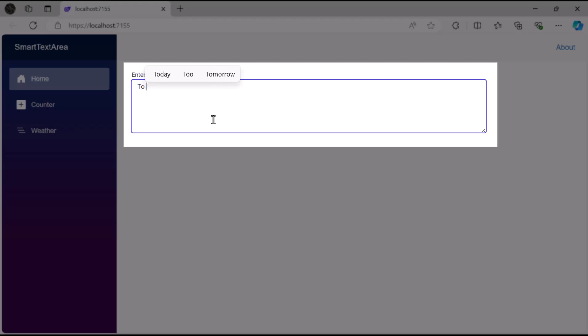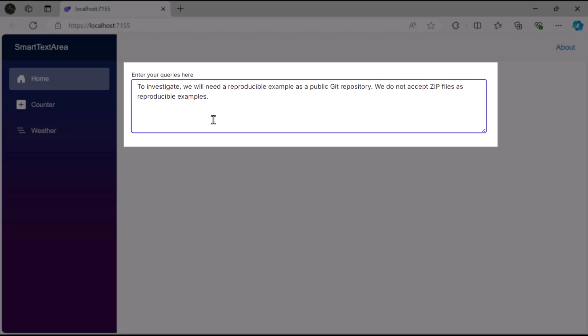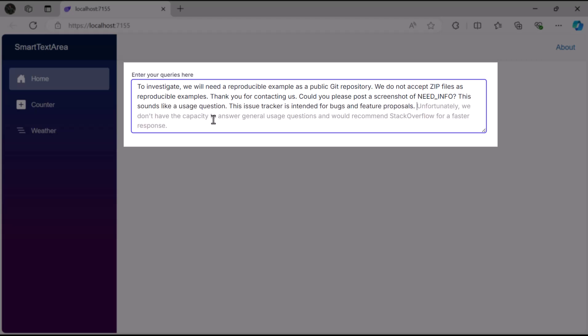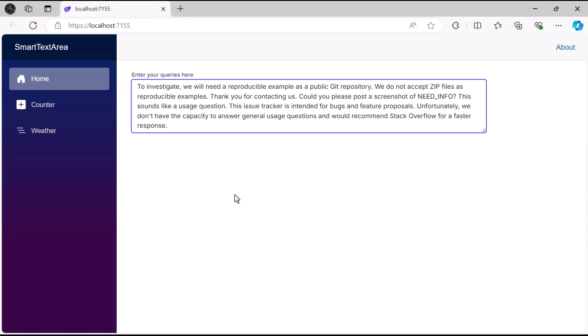Now, as I start typing one of the predefined phrases, you'll notice that the rest of the content is automatically suggested. This functionality makes it easier to fill out forms or write documents, significantly improving efficiency and saving typing effort.